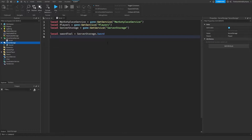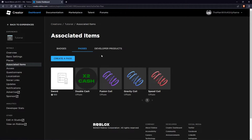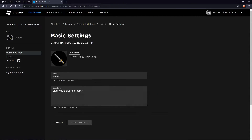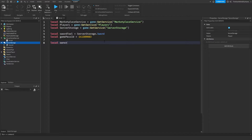Then we need to make a variable for the game pass ID: local gamePassID. To get the game pass ID, go over to the passes tab, click on your game pass, then copy the second number in the link and paste it. We're also going to make a variable for the owners of the game pass and set that to an empty table.